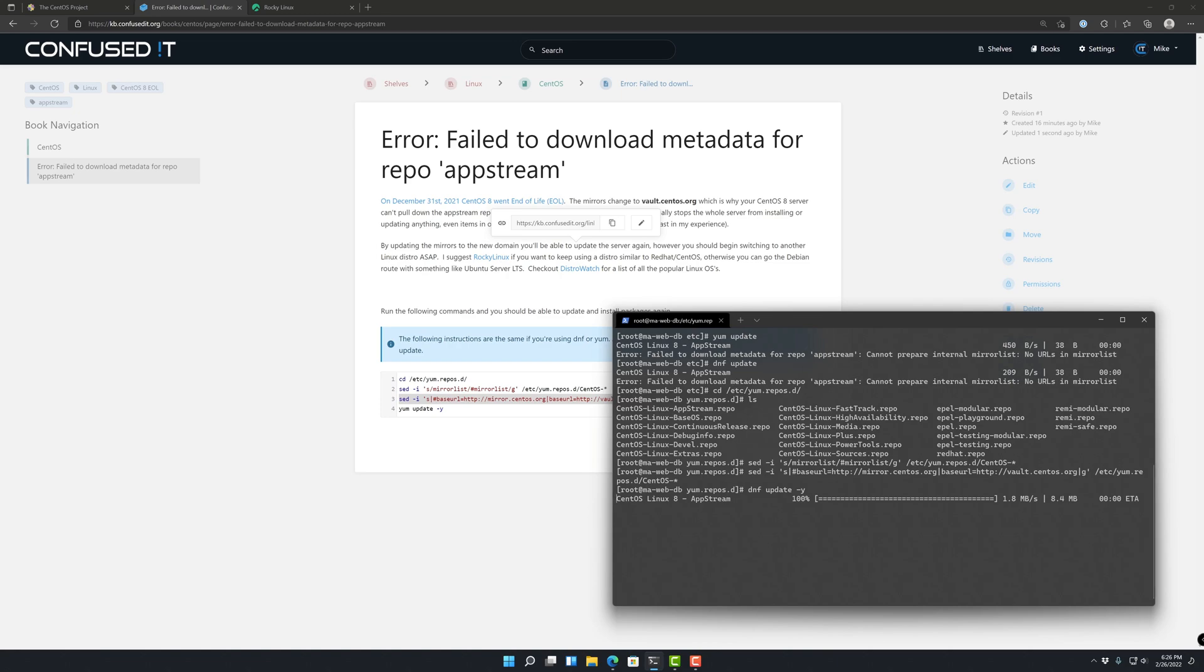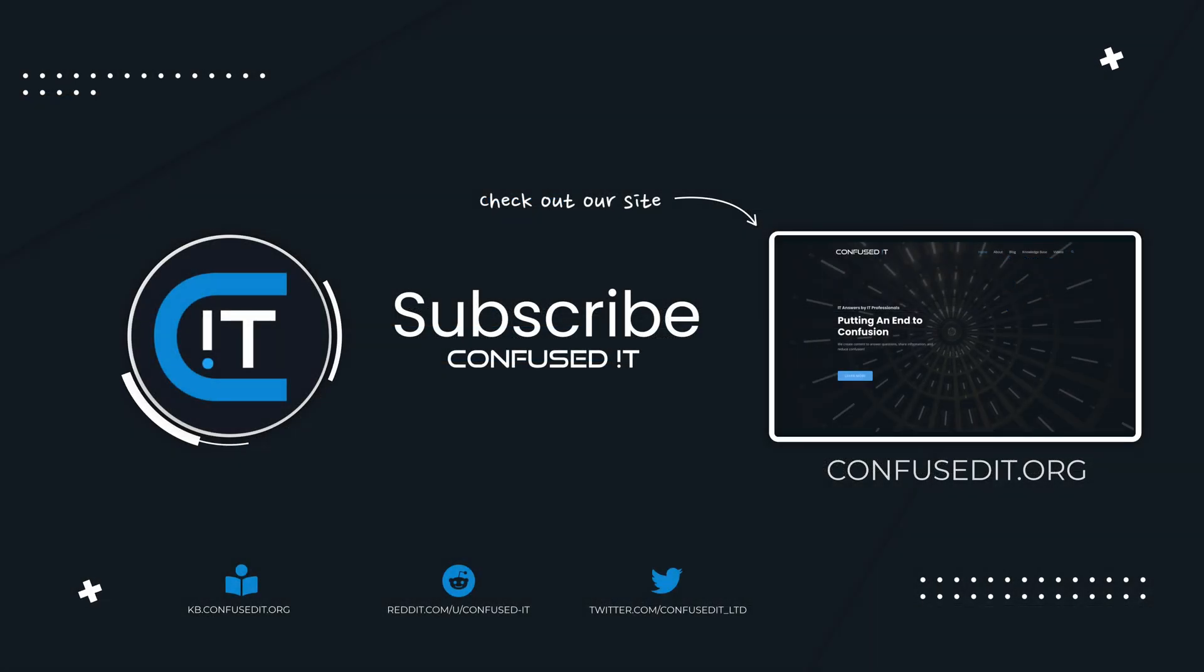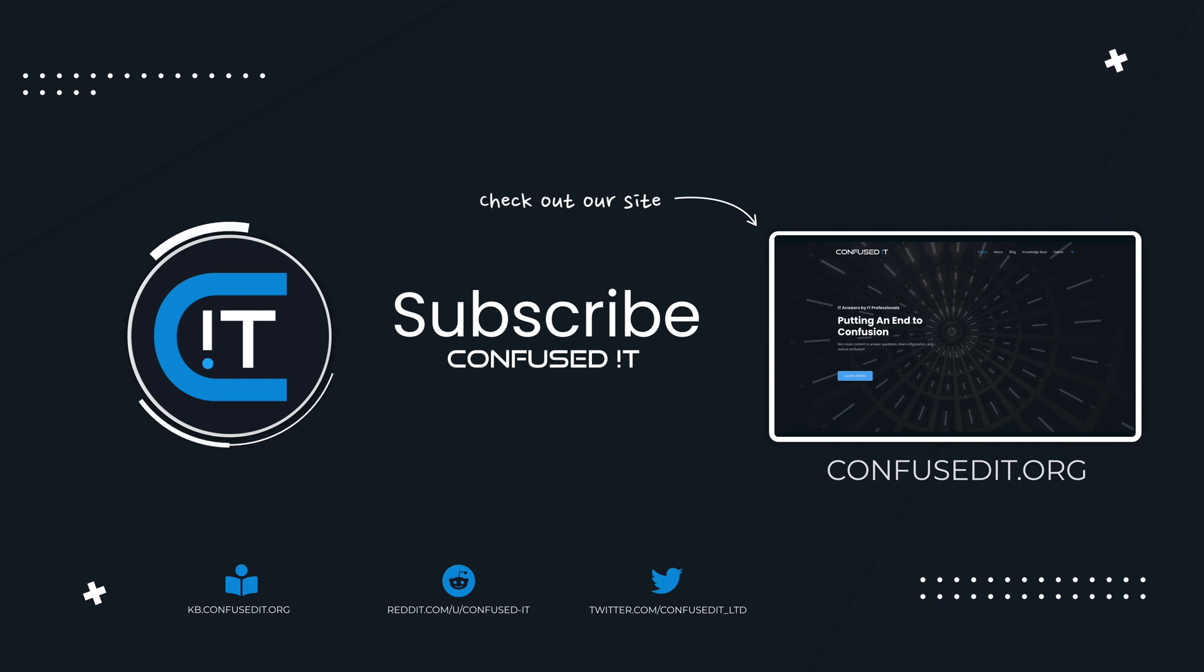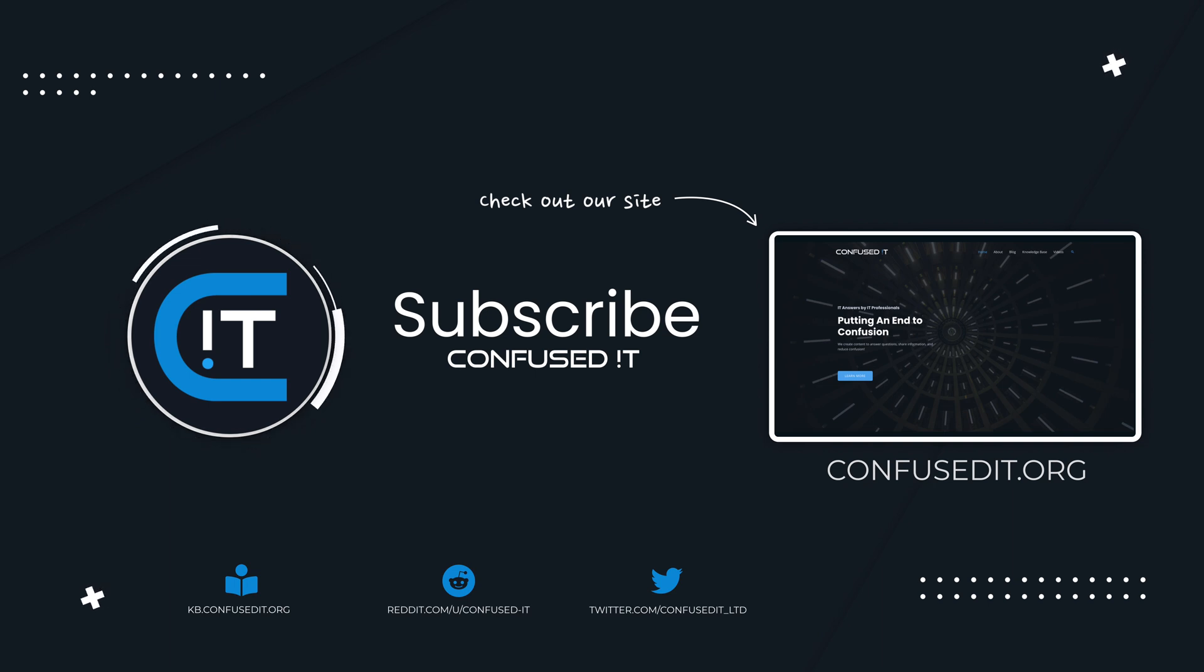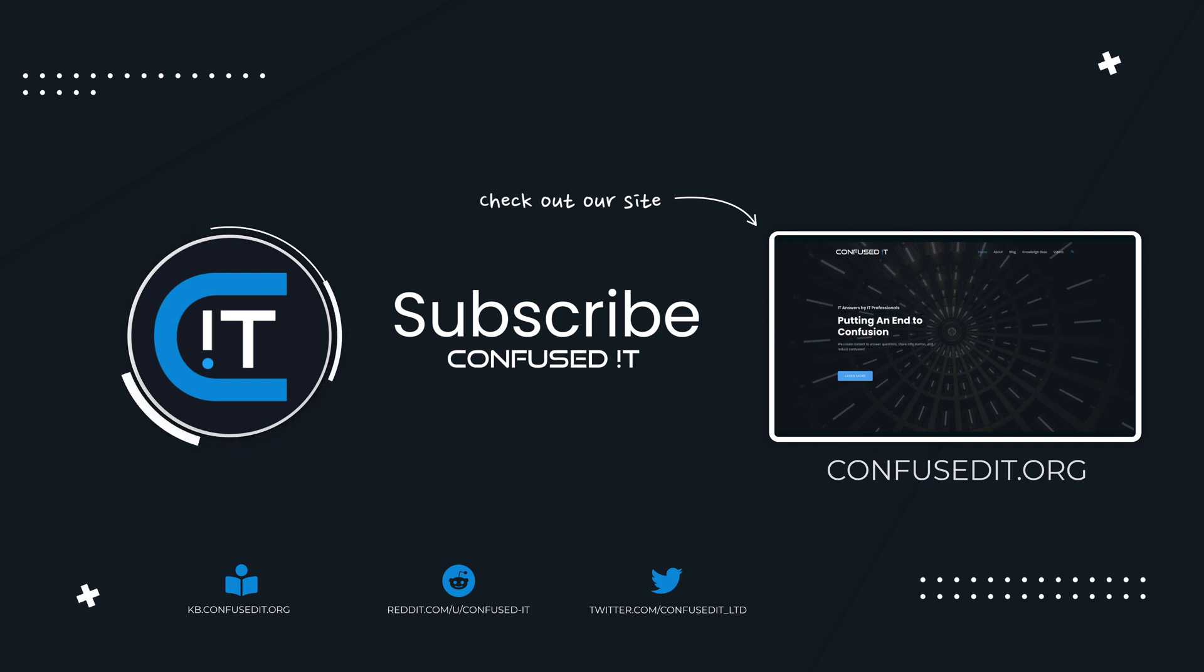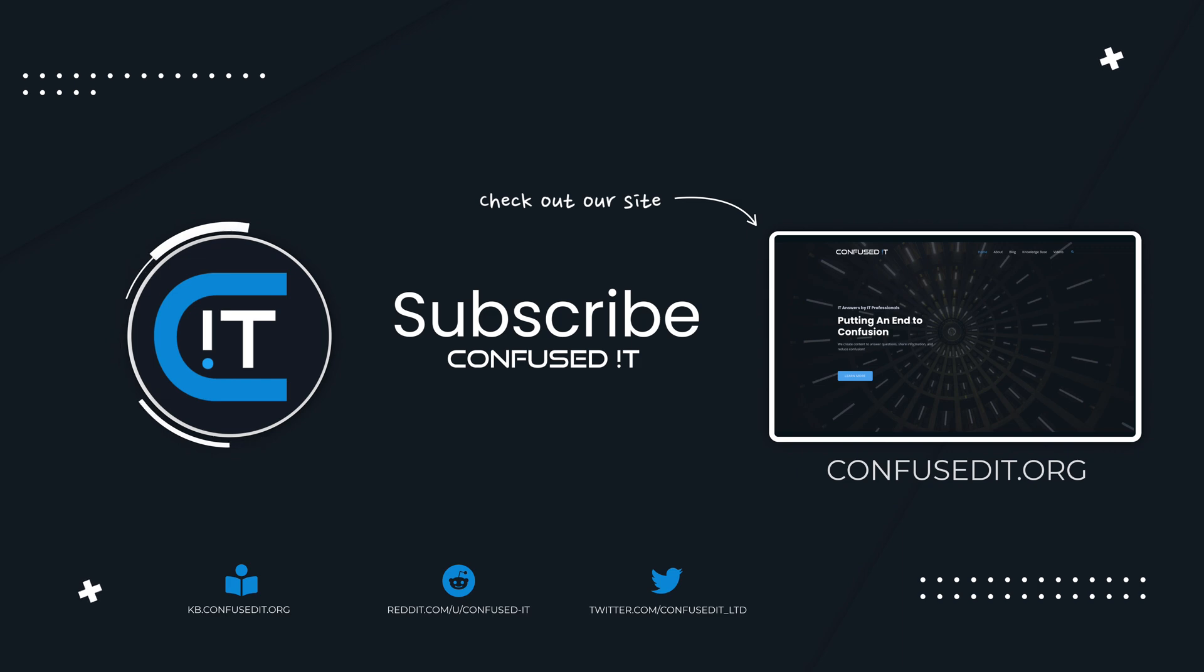Thank you for watching this video. Please like and subscribe. Our website has some resources that you might find useful as well. Confused IT is a non-for-profit organization ran by IT professionals. Our mission is to make IT knowledge more accessible and easier to digest. Thanks for watching.